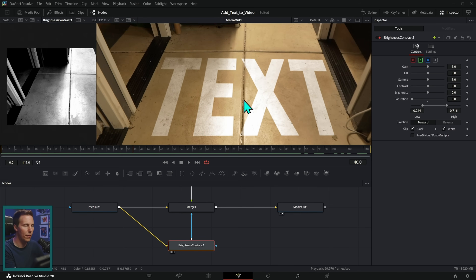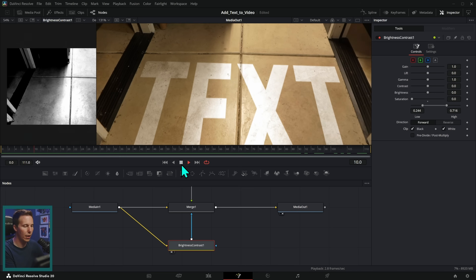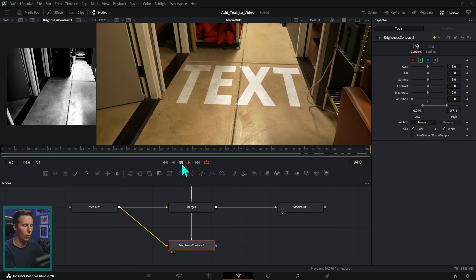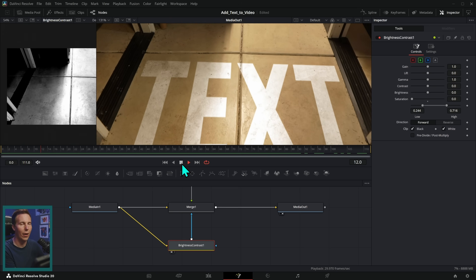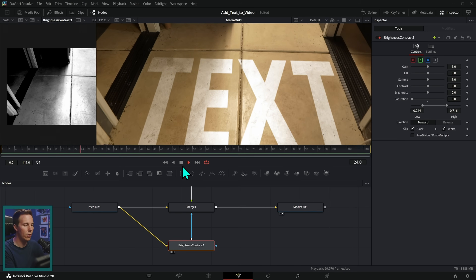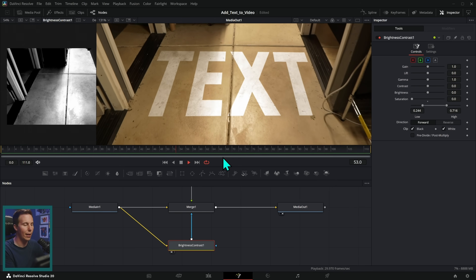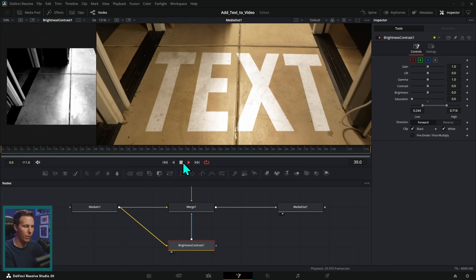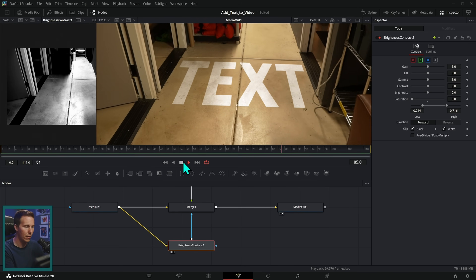We do a similar thing in our Intro to Fusion course where we learn all about how all this stuff works. So if this is all brand new to you, definitely check that out — that's at groundcontrol.film. I'll put a link at the end of the video.